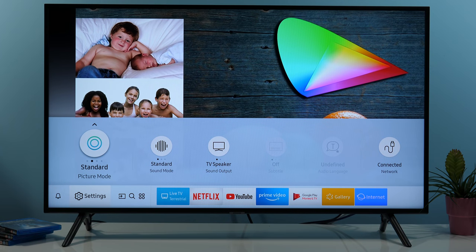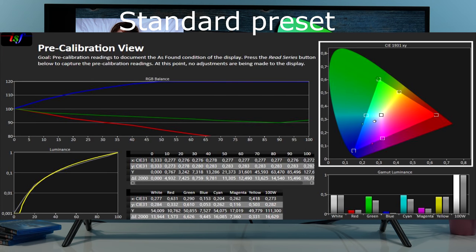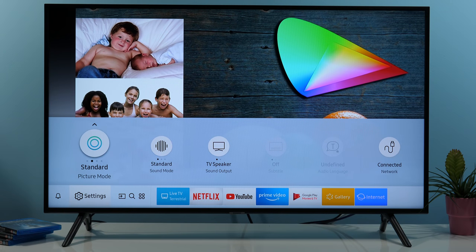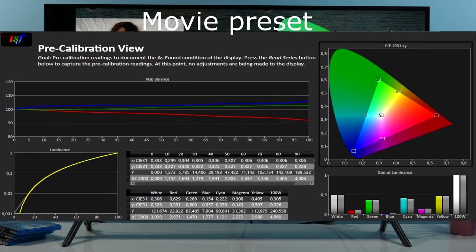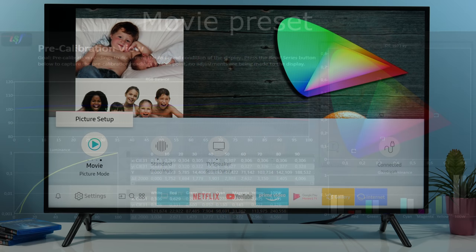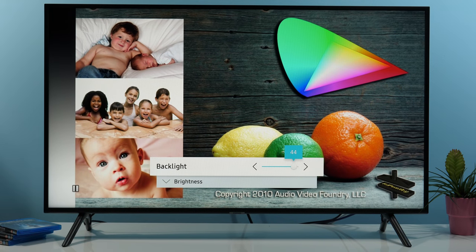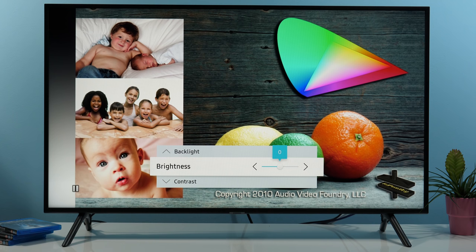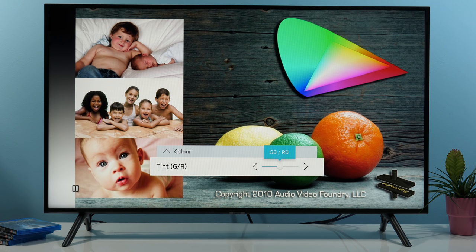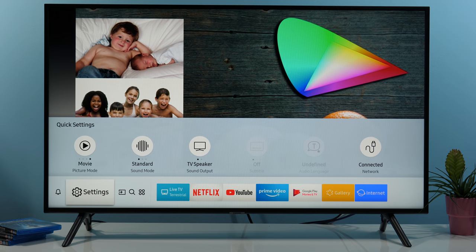By default the picture is in standard mode, and similar to dynamic and natural, it's highly inaccurate — it's too cold, so everything appears unnatural and it's far from the standards we want to achieve. The best mode to use by default is movie mode, and if you press the arrow up you will get quick access to basic options including backlight, brightness or black level adjustment, contrast or white level adjustment, sharpness, color, and tint. But now I'll return back to this menu and actually go down and press settings.